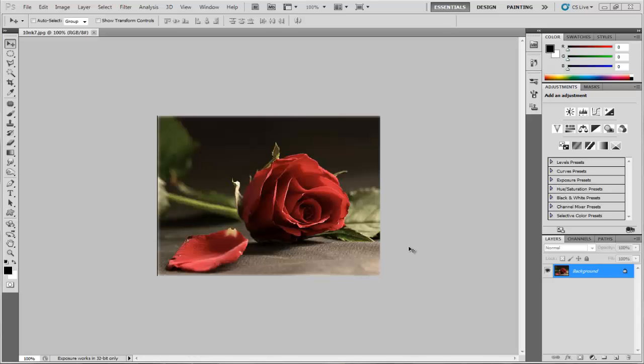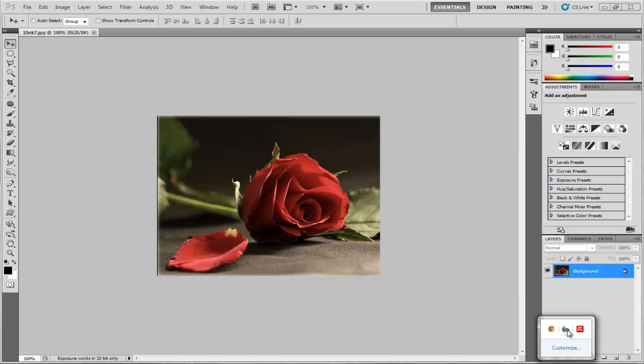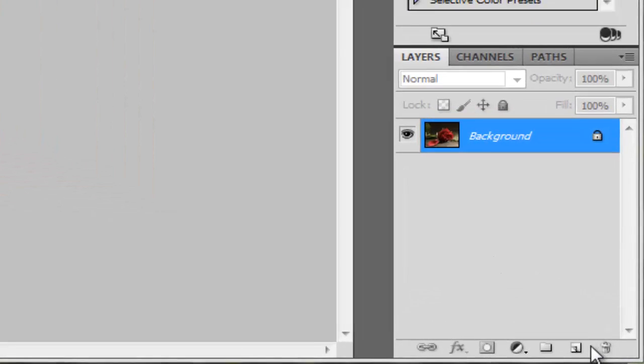Good evening everyone. A lot of subscribers ask me how to make realistic water drops, so in this tutorial I will answer this question. Let's start. First, what we're gonna do is make a new layer by pressing on this icon.